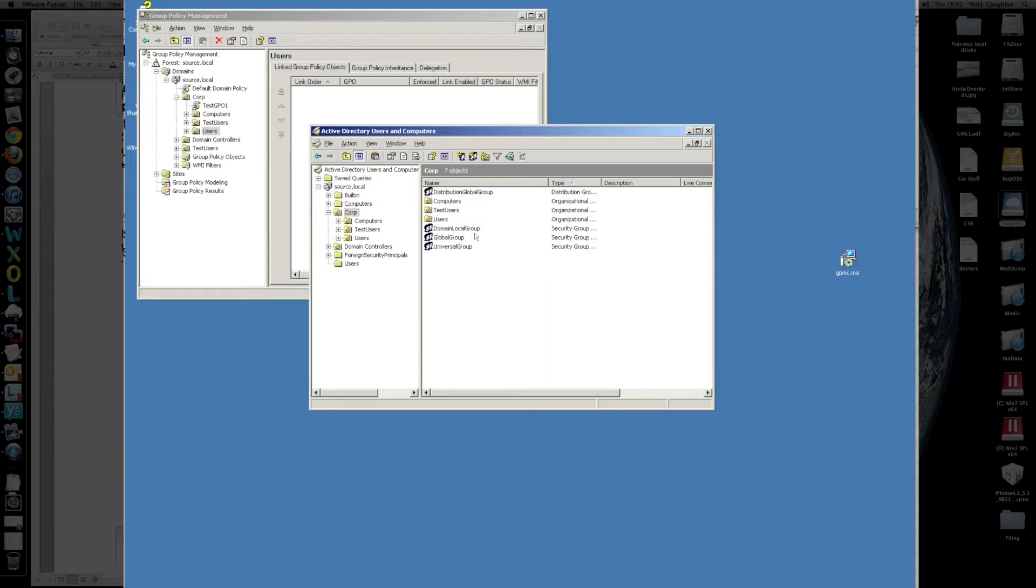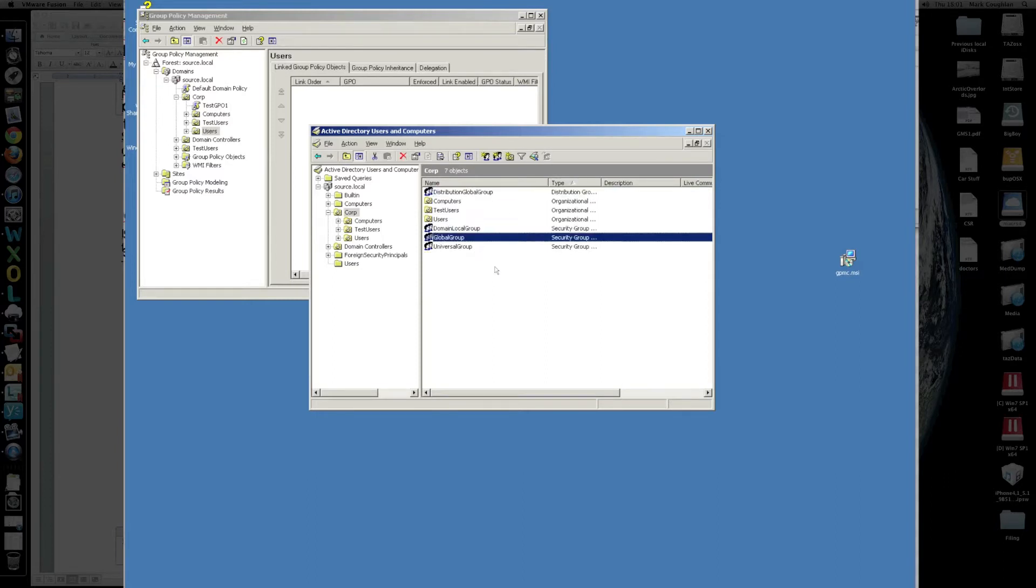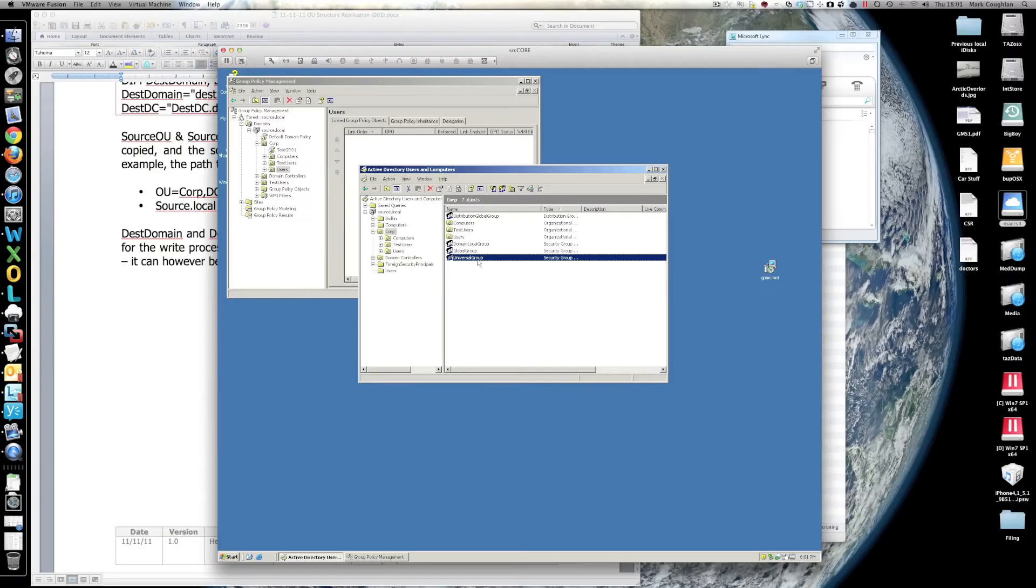You can see we've got global groups, there's a local group, global groups, universal groups. So we want to copy this OU structure to another domain, but we don't want the groups in there, we just want the OU structure and the group policies.